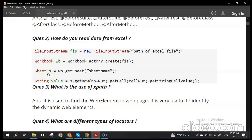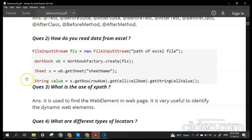Then we fetch the particular value into a string variable. We use the getRow() method to specify the row number, getCell() for the column number, and getStringCellValue() to retrieve the value. For example, to retrieve the first element in the sheet, you pass 0 and 0. This is the format used in Selenium to read data from an Excel file.